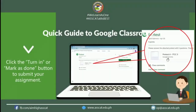If your assessment is in Google Forms, it looks like this. If you click the form, it will open in a new tab of your window. After you submit your answer, go back to Google Classroom and click Mark as Done and Turn In. Always remember to click Mark as Done or Turn In if you have something to submit as part of your assessment.